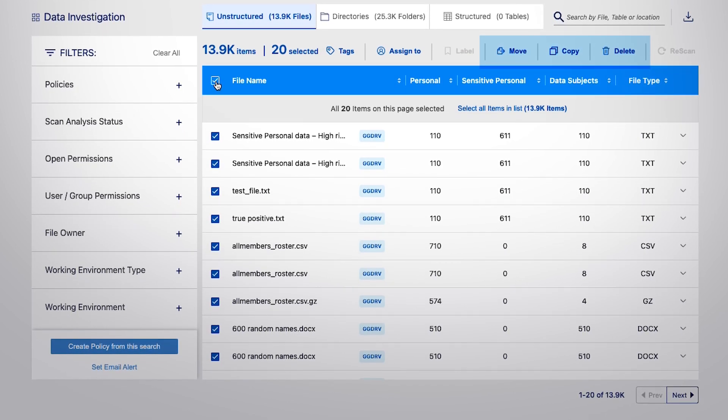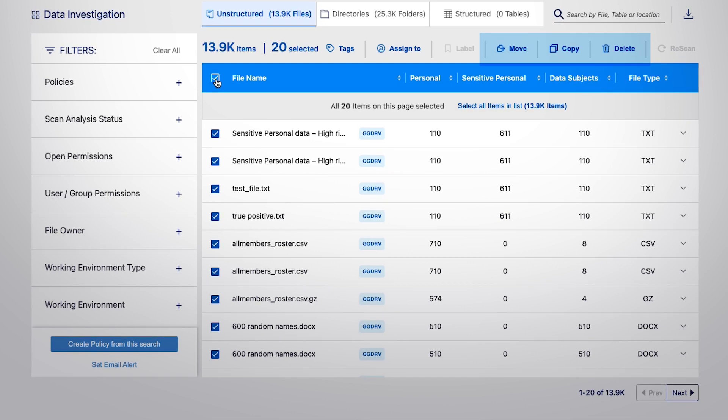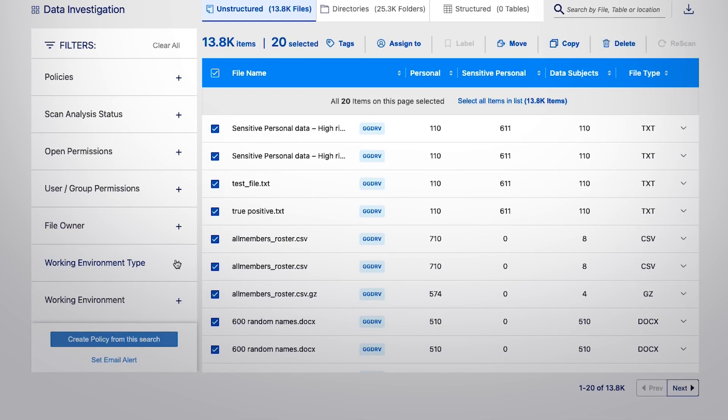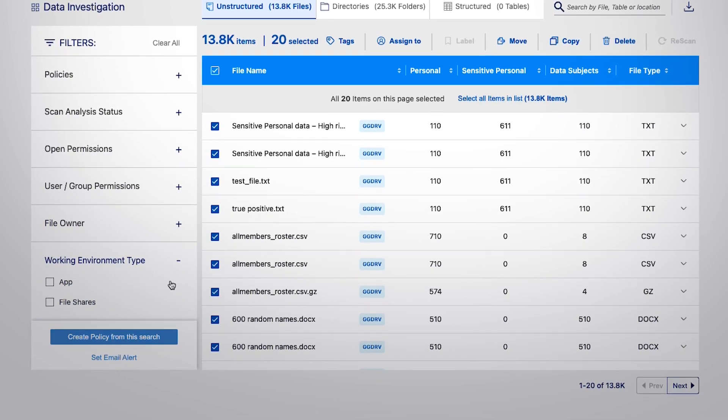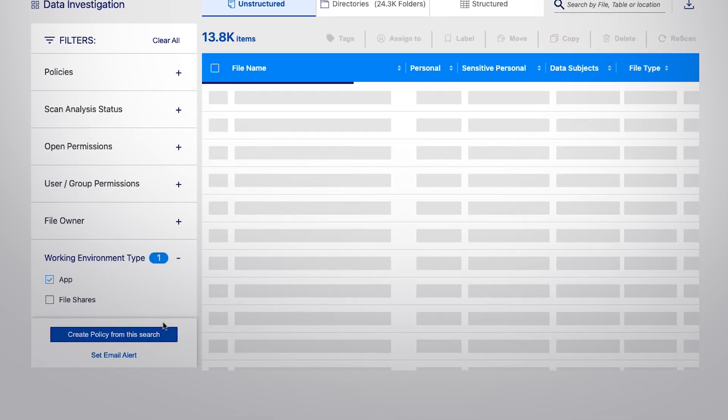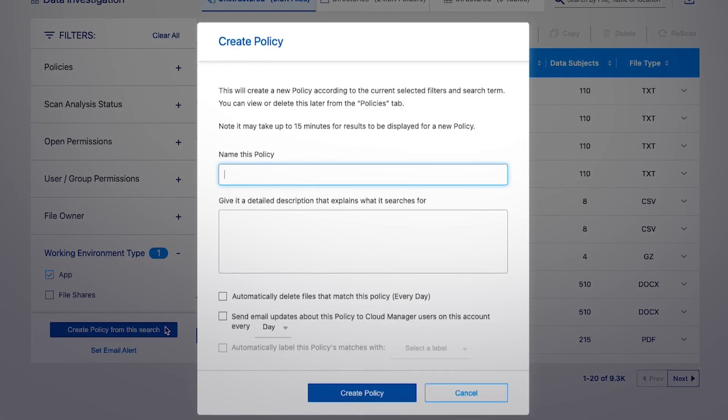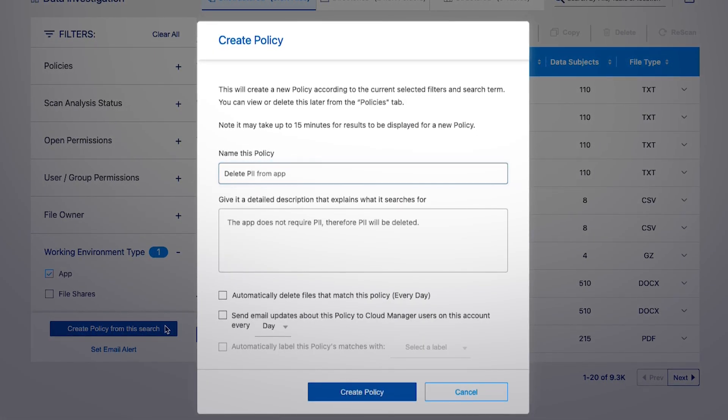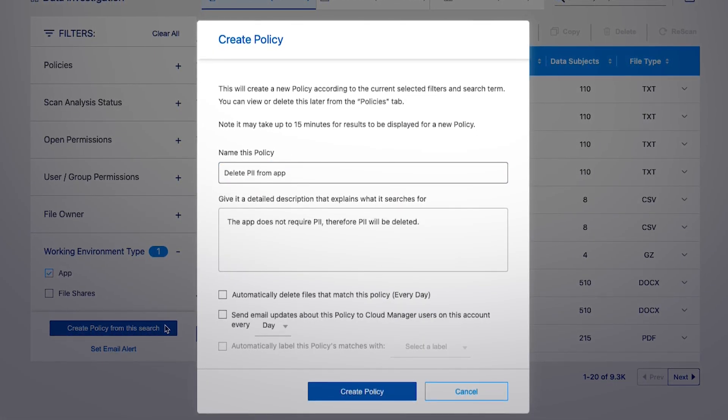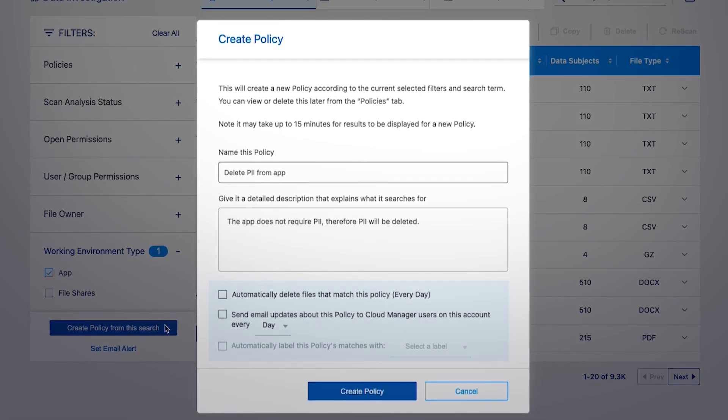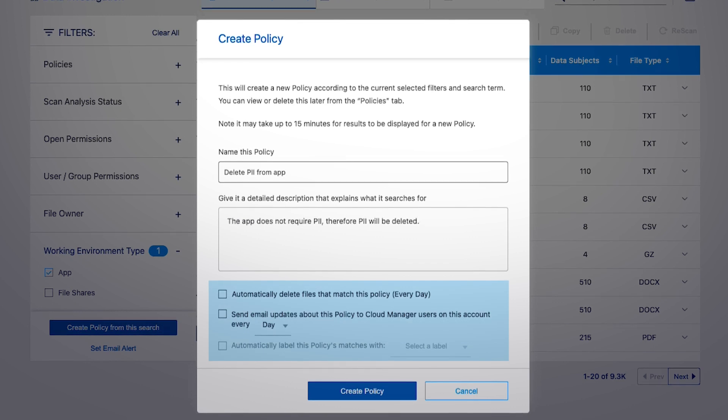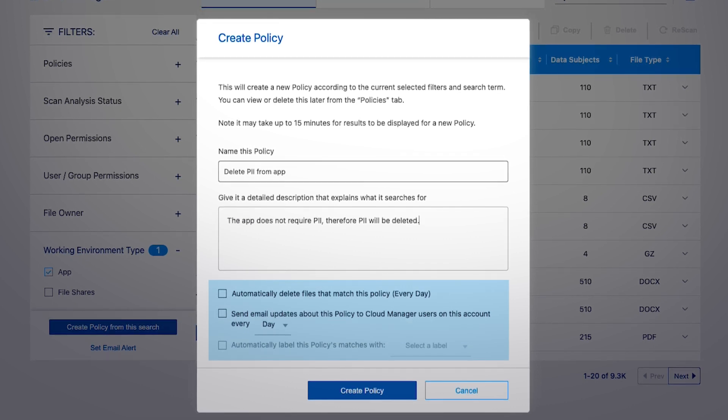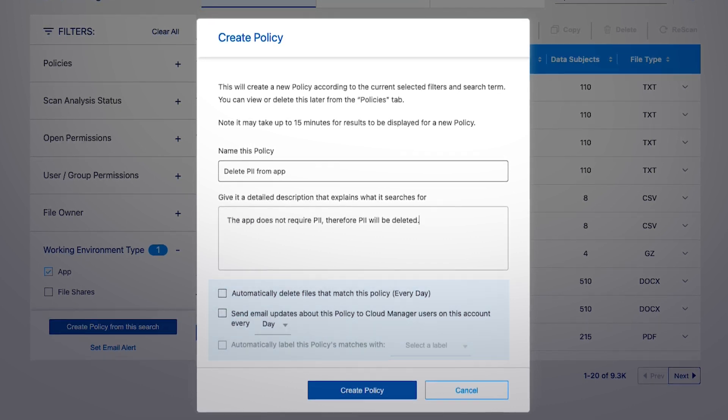It can also be moved, copied, or deleted. To simplify some of the management tasks, you can create policies based on the search conducted. In each created policy, you can define automatic deletion and labeling of data and configure email notifications.